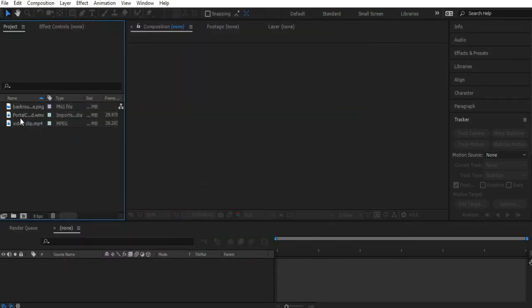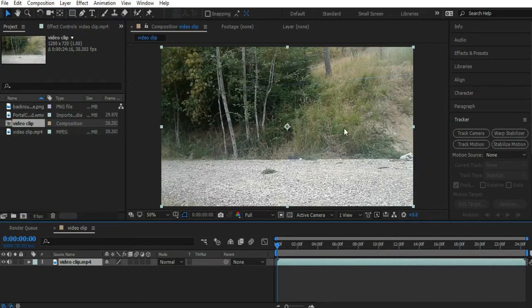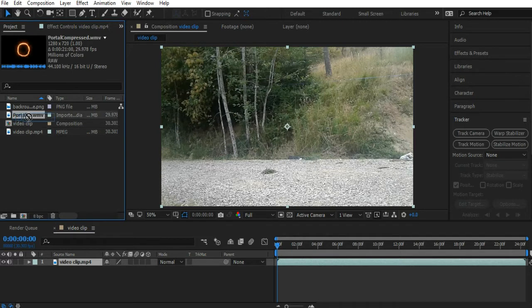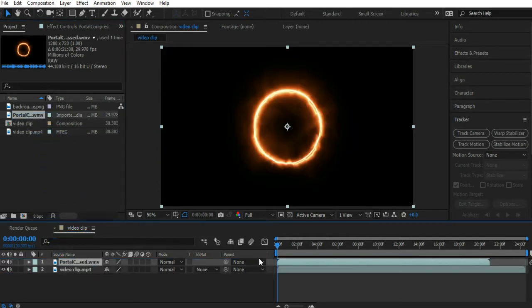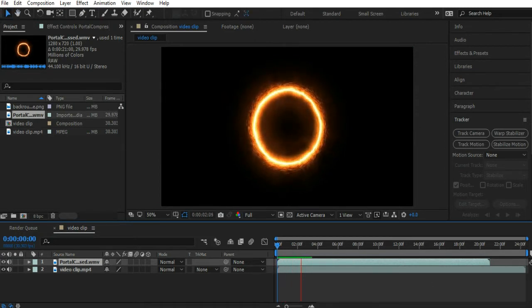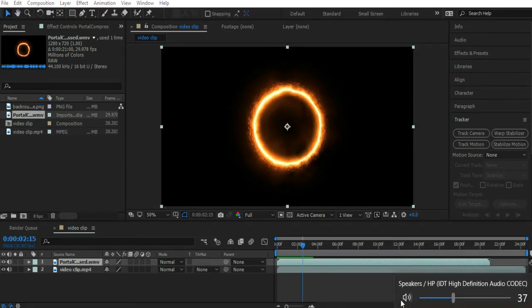Now let's start by putting in our video clip here. Then we're going to import the portal. We'll put that above the video clip. That's just a portal effect like so. Let me turn down my sound. There we go.